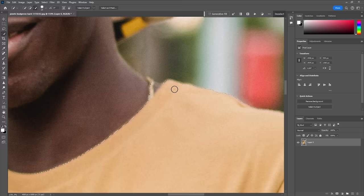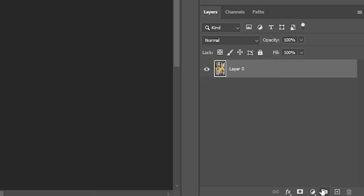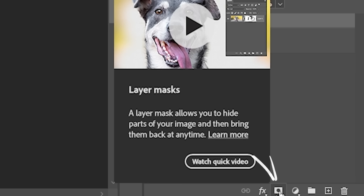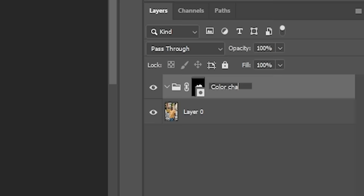Then click on this icon to create a new folder and click here to apply a layer mask that matches the shape of your selection. Double click here to rename the folder. I'm gonna call this 'color change.'